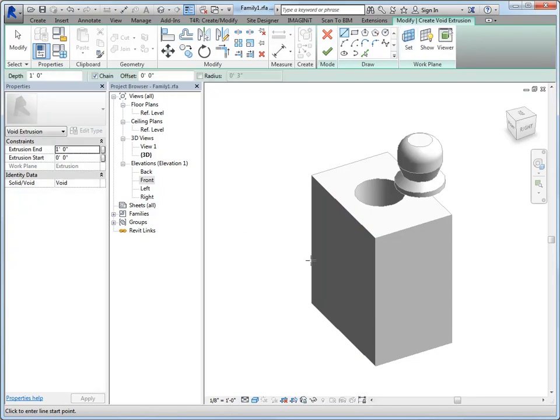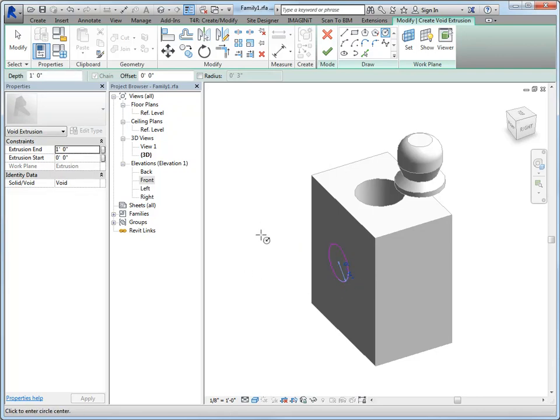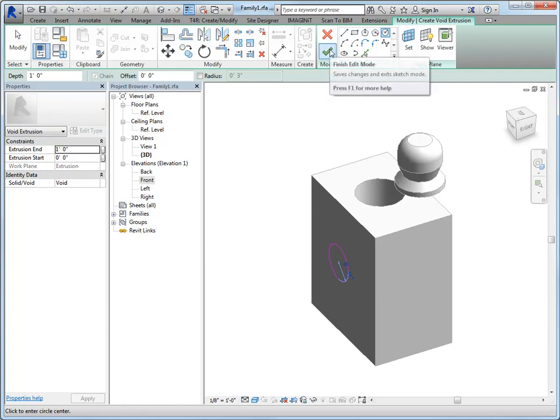And again, you would want to work with picking from your reference plane so that we have control parametrically on where this is positioned as well as depth, potentially. But for this example, I'm just going to really show you how we can create something and have it cut the geometry when we aren't able to do it any other way. So I'm going to go ahead and finish.